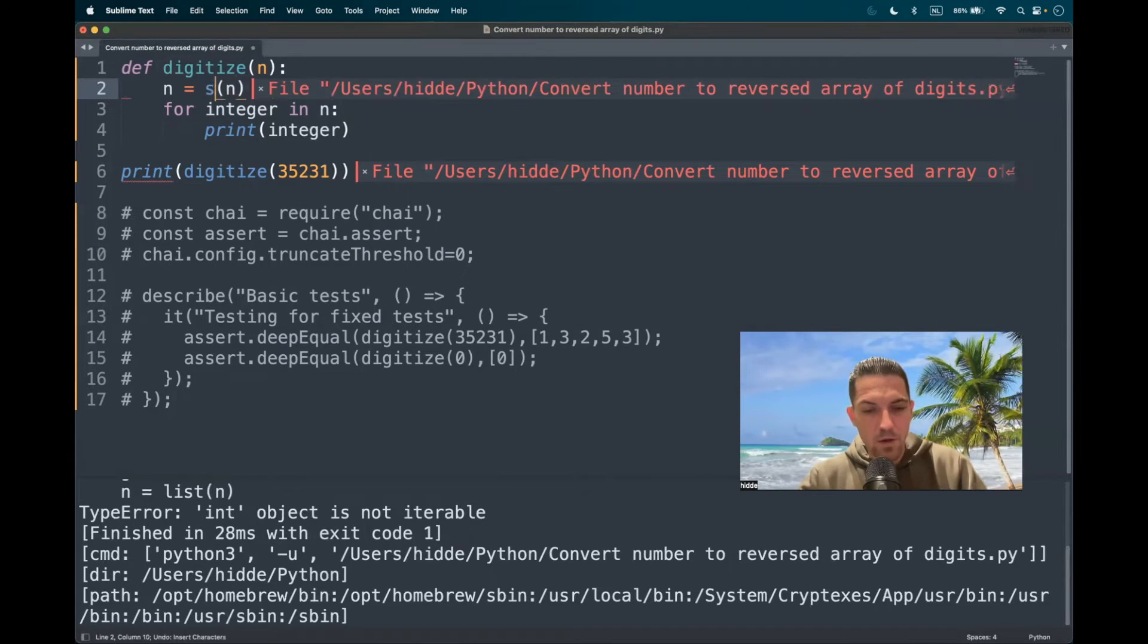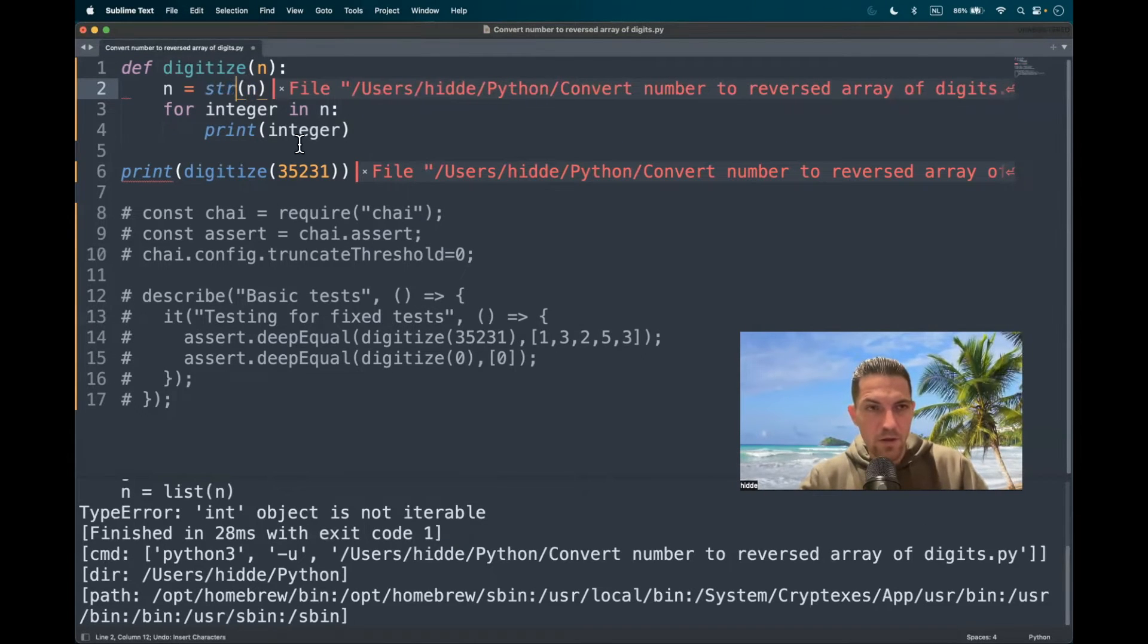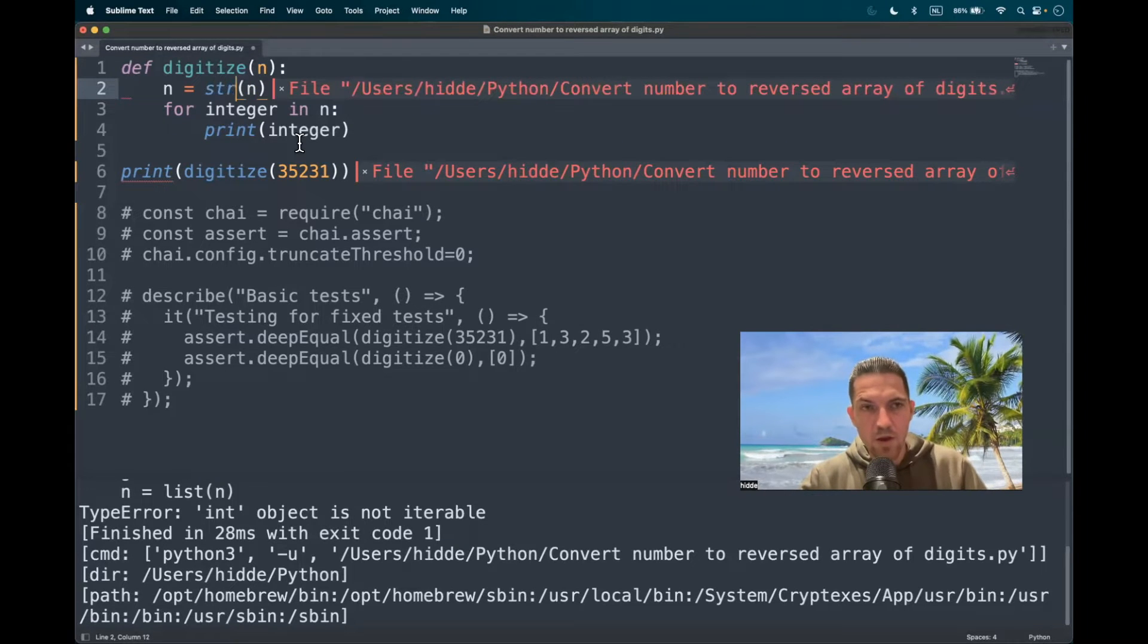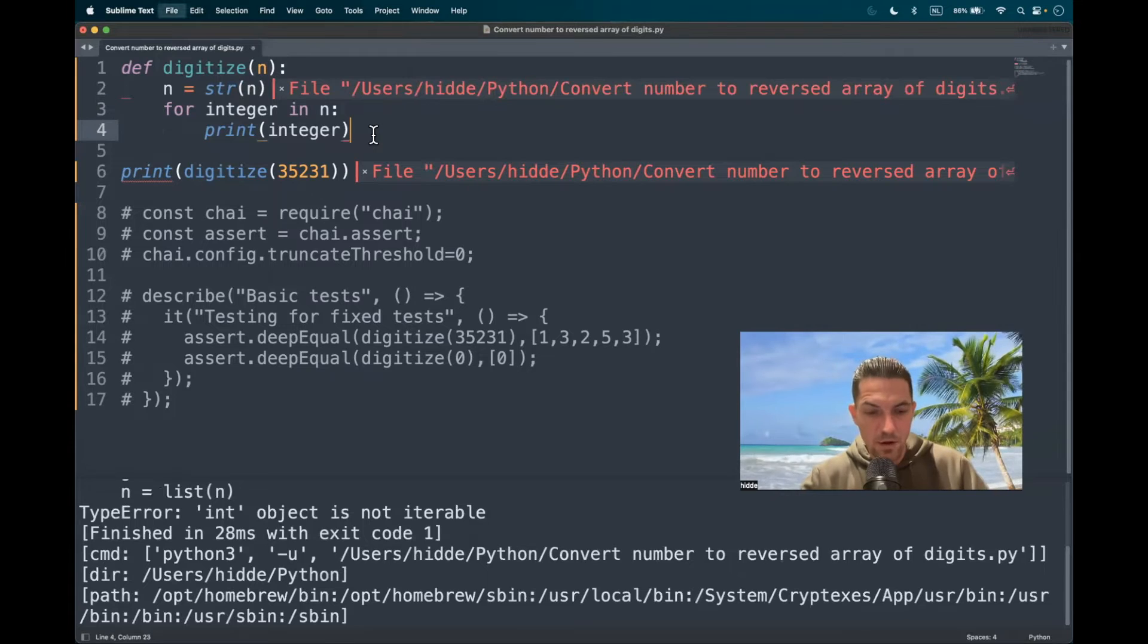But what we can do is make a string object of it. And the string object is iterable like this.